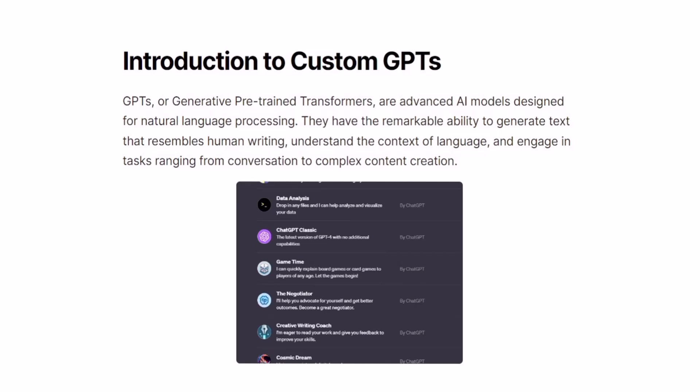Hello everybody! In this video, we are going to explore what GPTs are and how they function. Specifically, we will focus on their three key components: the knowledge base, prompts, and actions. This video is going to be more focused on the theory side so that you have a better understanding of the basic concepts of custom GPTs. So let's get started.